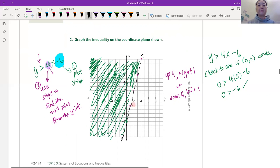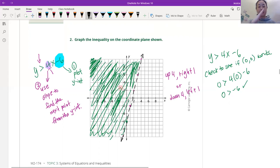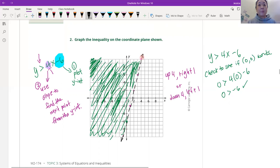If we want another point, you just start from that point, go up 4 and then 1 to the right. Do you see how we keep on going? The dots all make a straight line. So there's our line just like that. And it is greater than, but it is not equal to — which means that technically any of these points on this line does not work. So we are going to make that a dashed line.